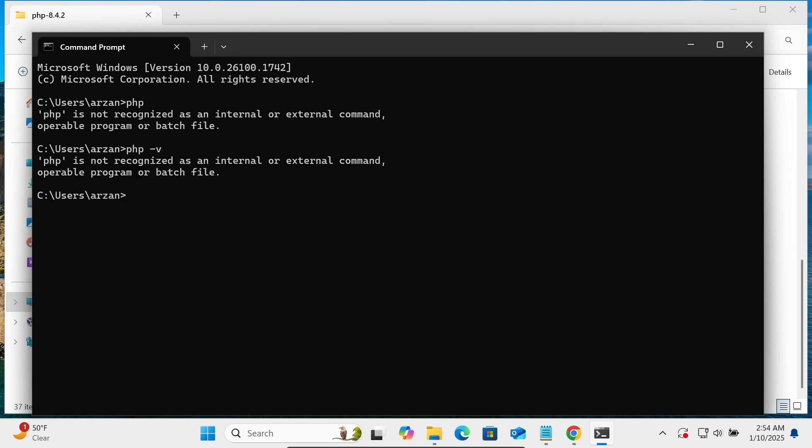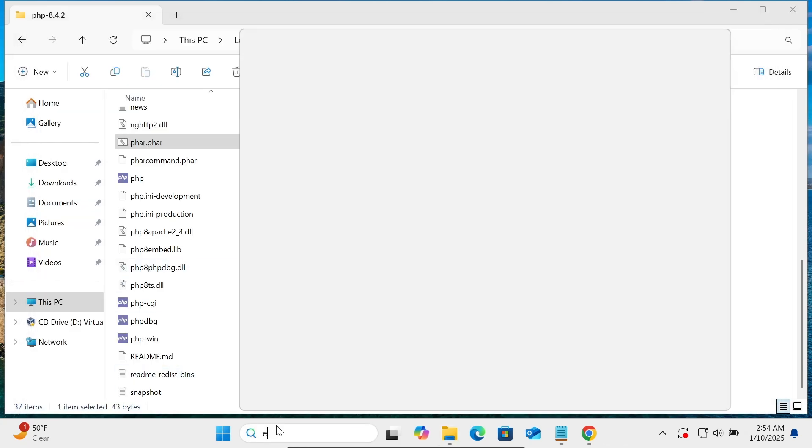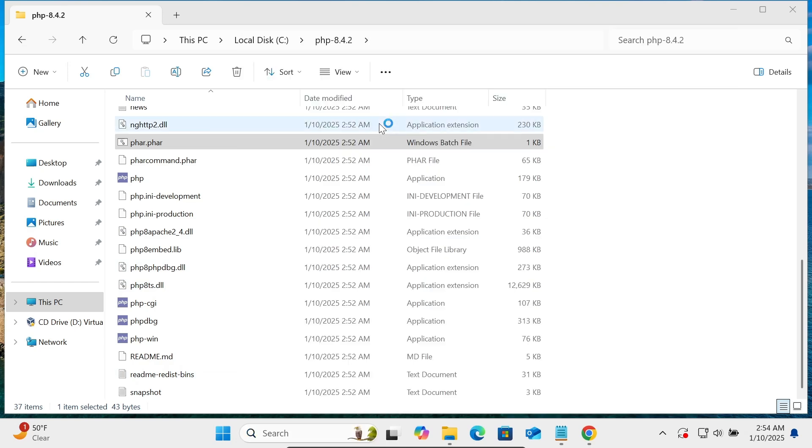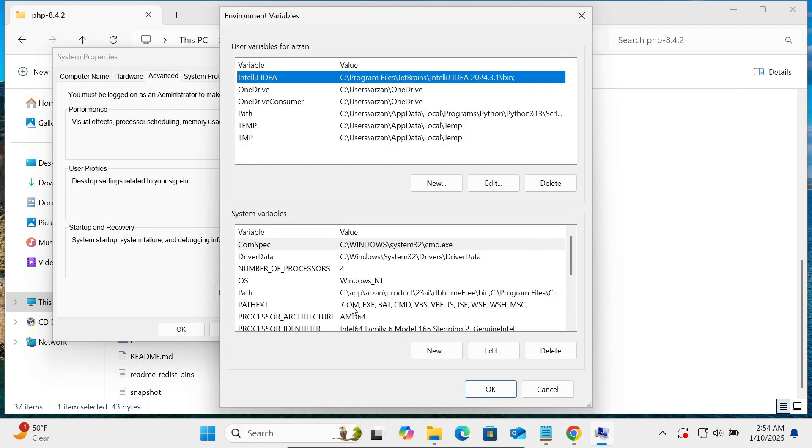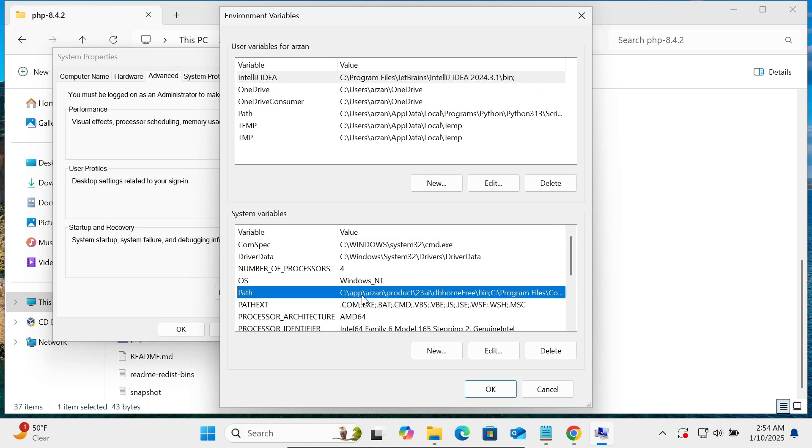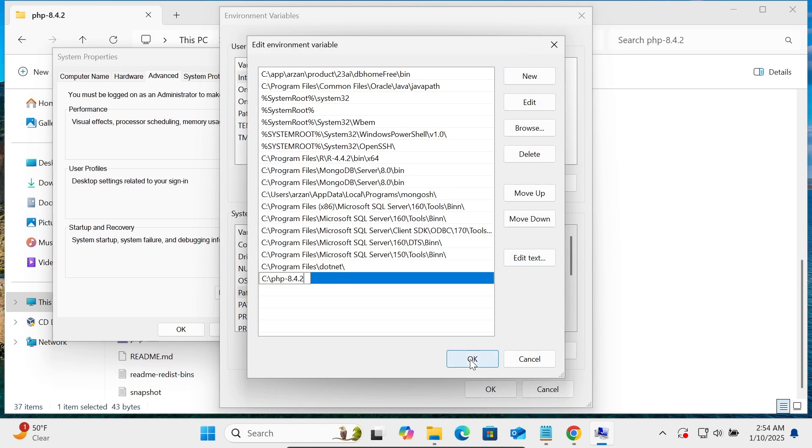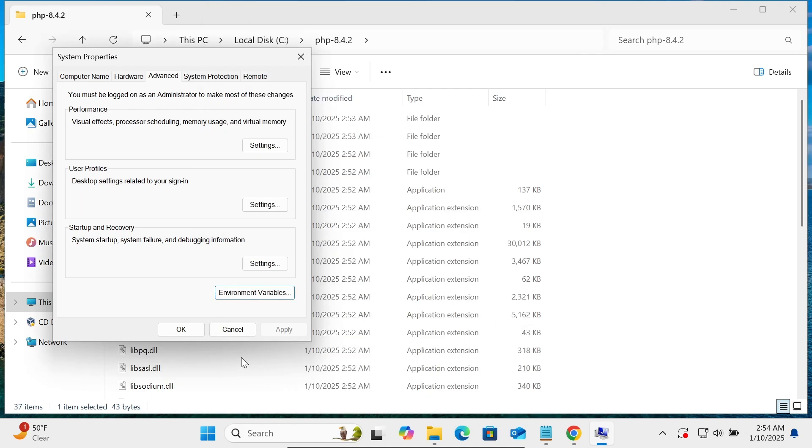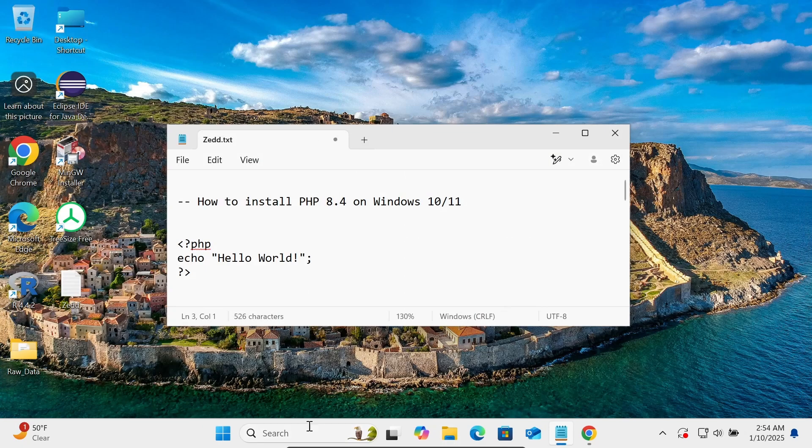So we need to set the path first. So let's use the edit system environment variable here. Path, add it new, and paste the location. OK, OK, then OK. After that, let's close this.